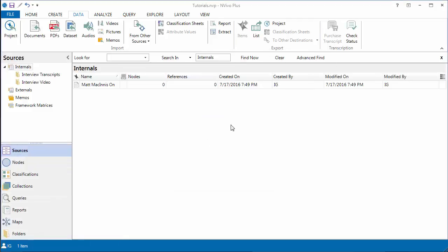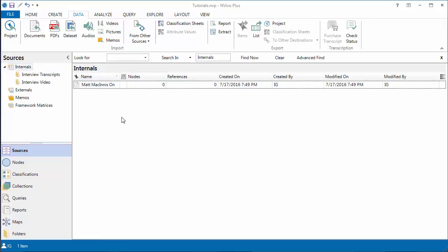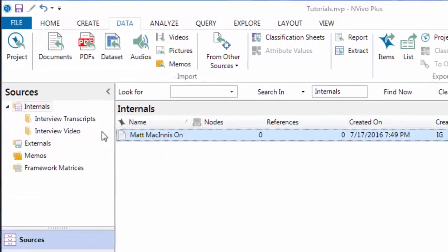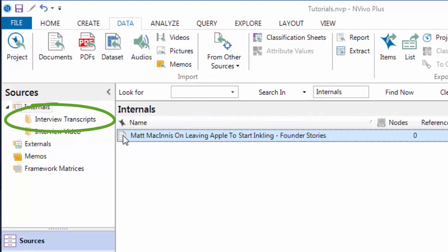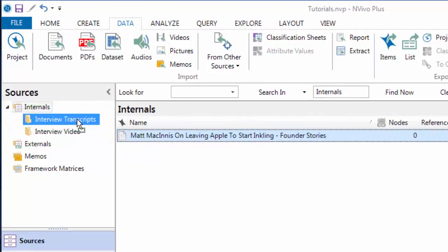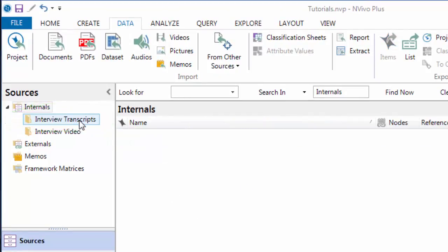And there it is. I've imported it into the internals folder in the sources folder. Now I'm going to move this into the transcripts folder so that I can keep organized. So just click, drag and drop it.